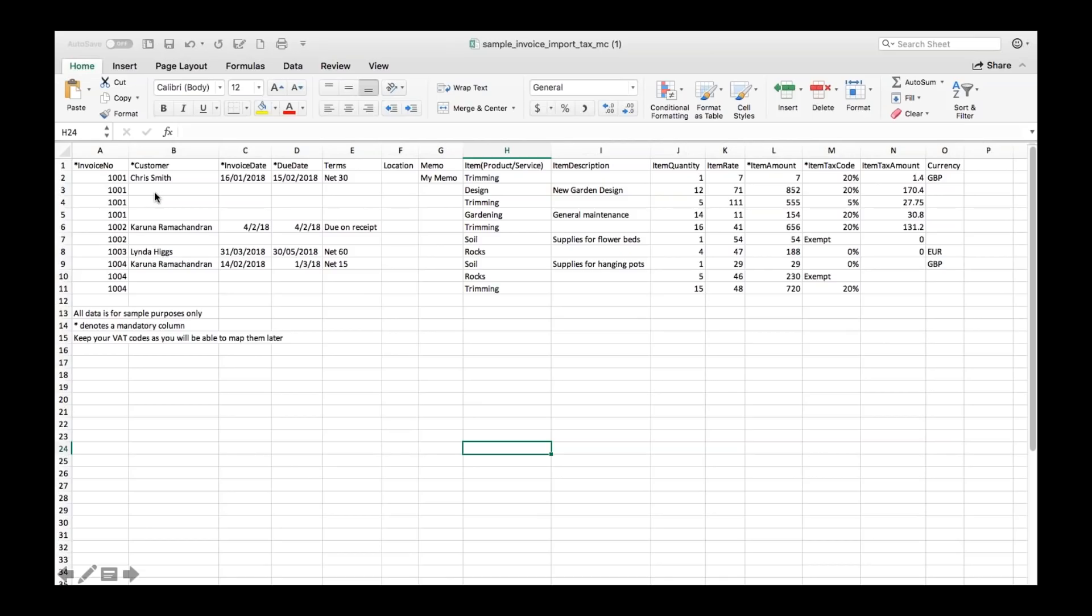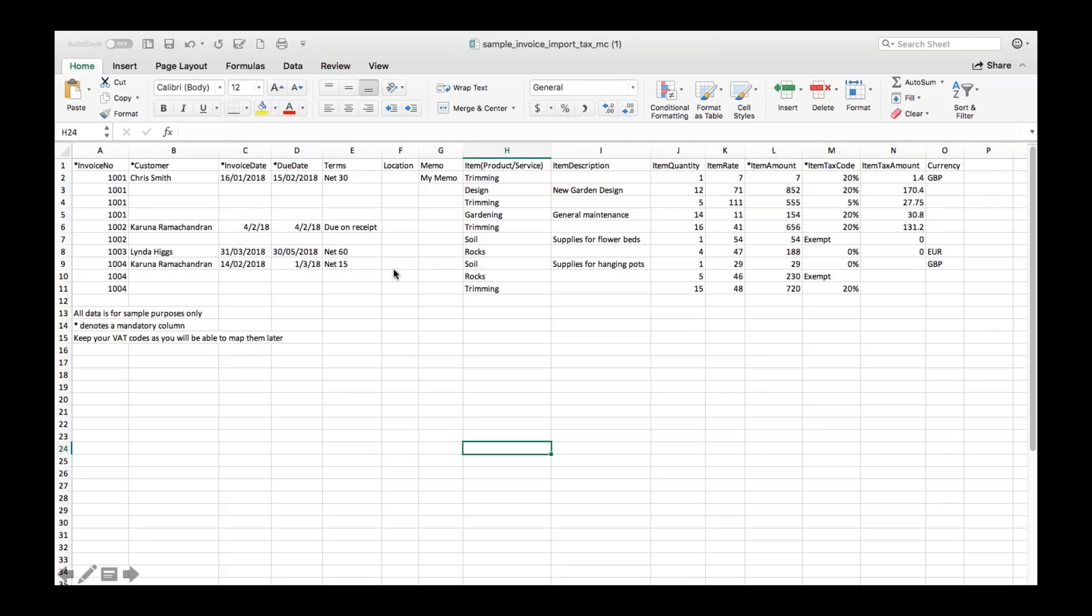Now the reason that's empty is because if you have an invoice with several line items in this case this invoice has four line items you do actually only need to put the fields such as customer name in once. As long as they that it all links back to invoice 1001 then that is fine it will make sure to import those pieces into the invoice.